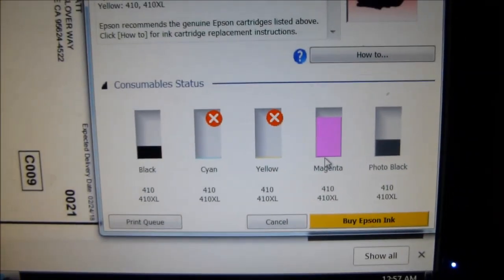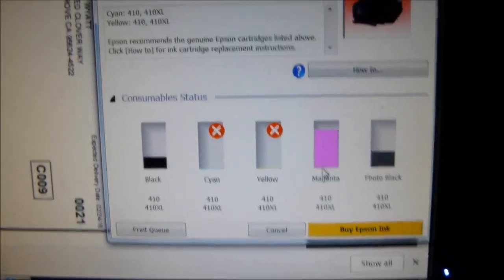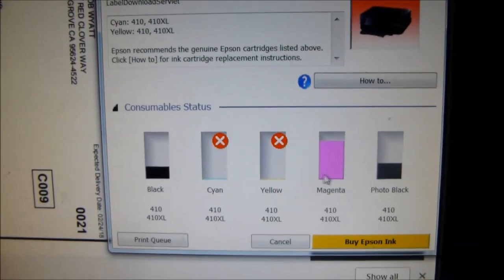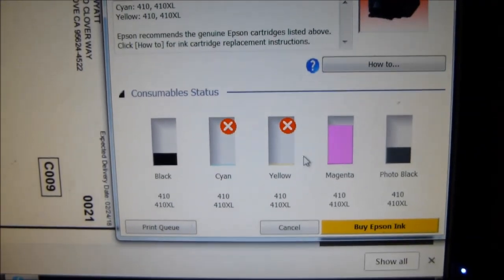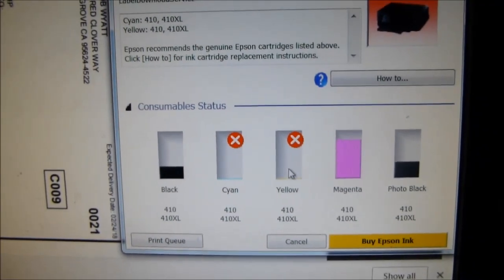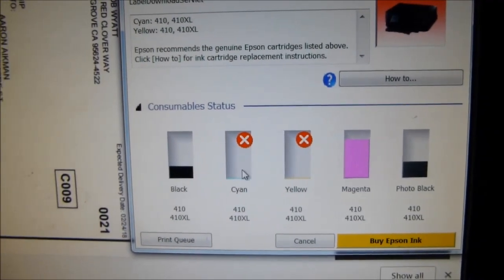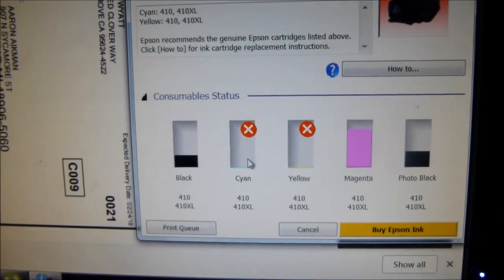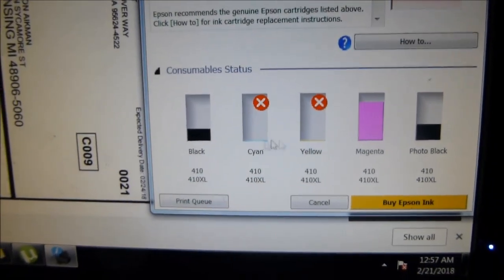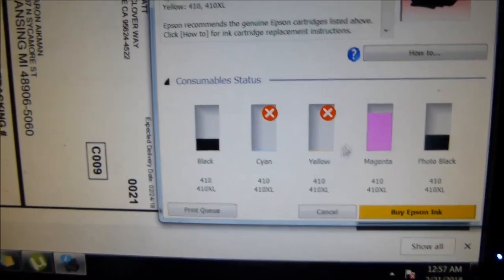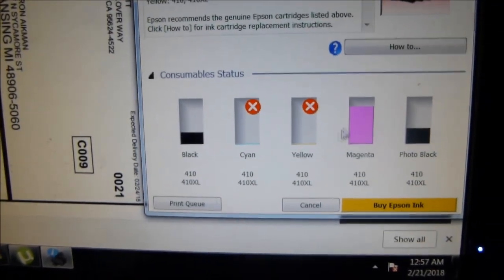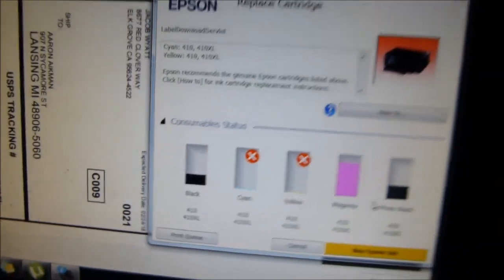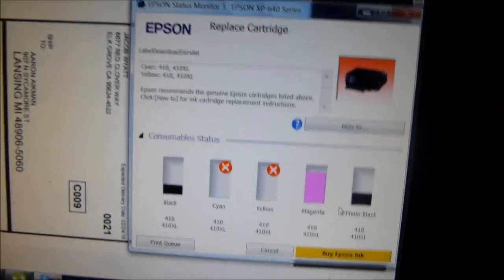I haven't even printed any color. I had yellow and cyan, and I guess it's leaking or something because now it's saying I need cyan and yellow, and I haven't even printed anything. I've only done black.